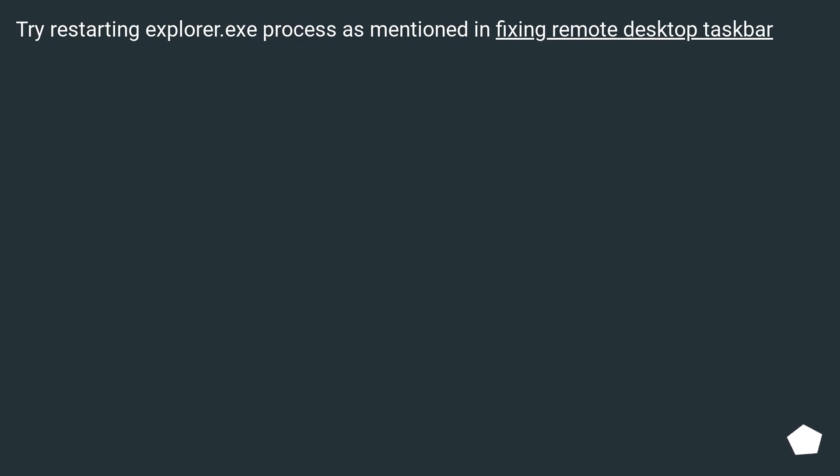Try restarting explorer.exe process as mentioned in fixing remote desktop taskbar.